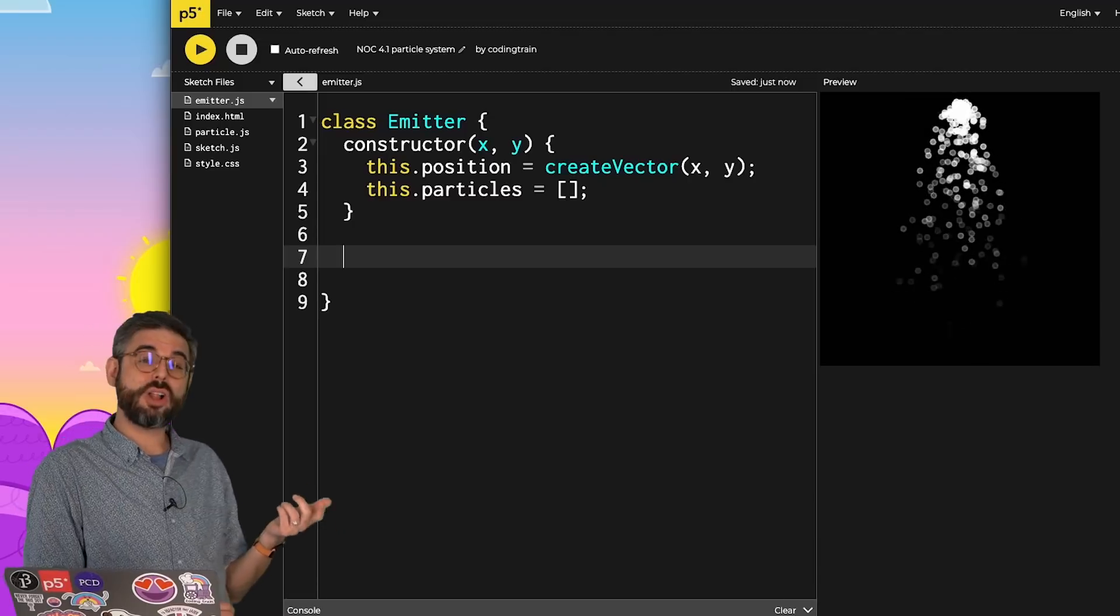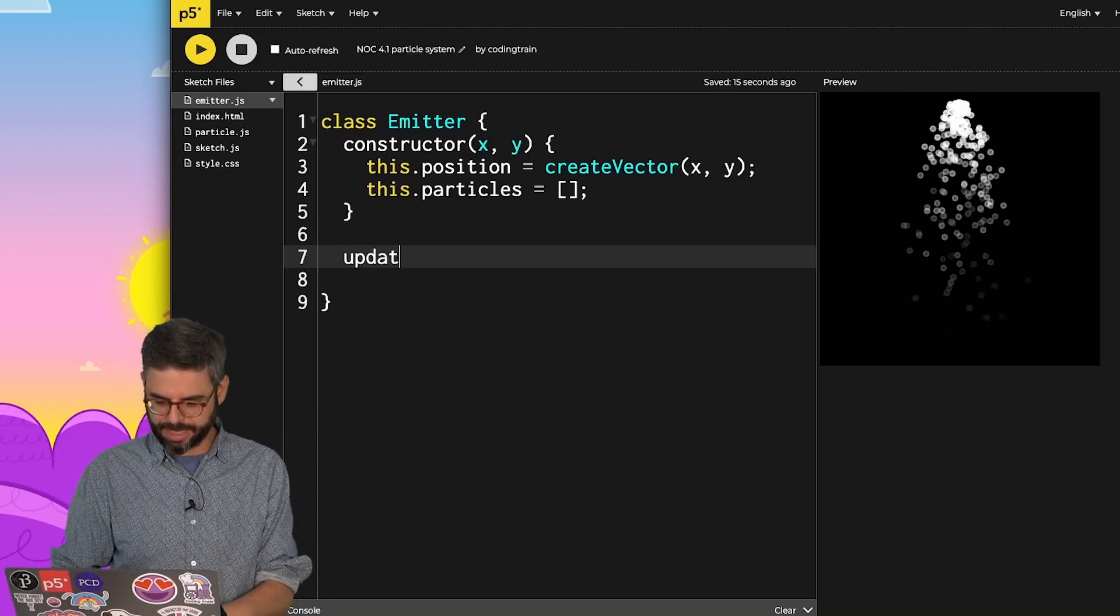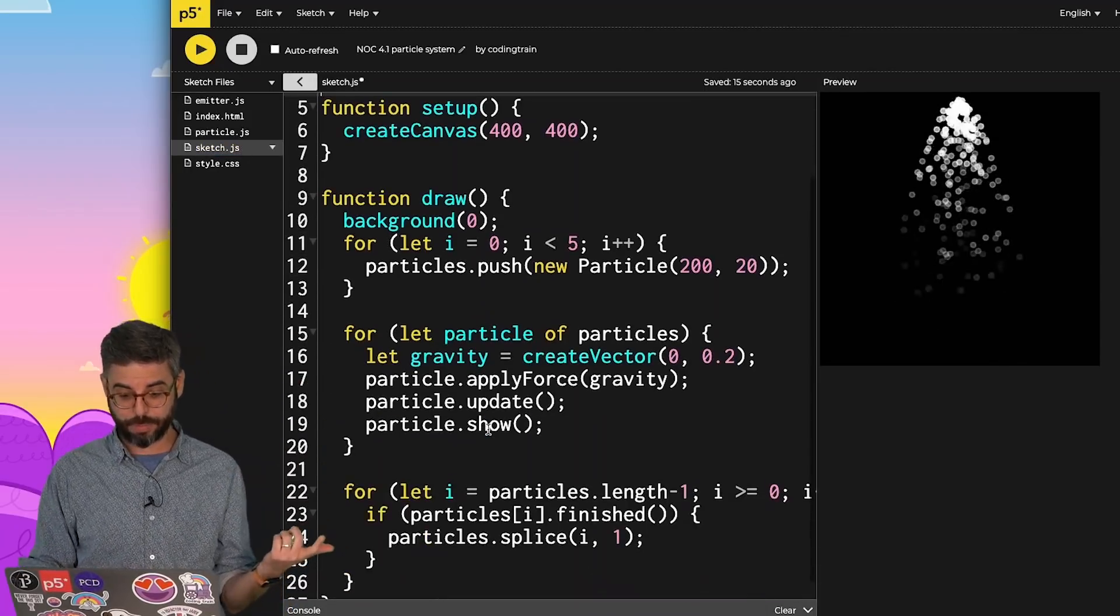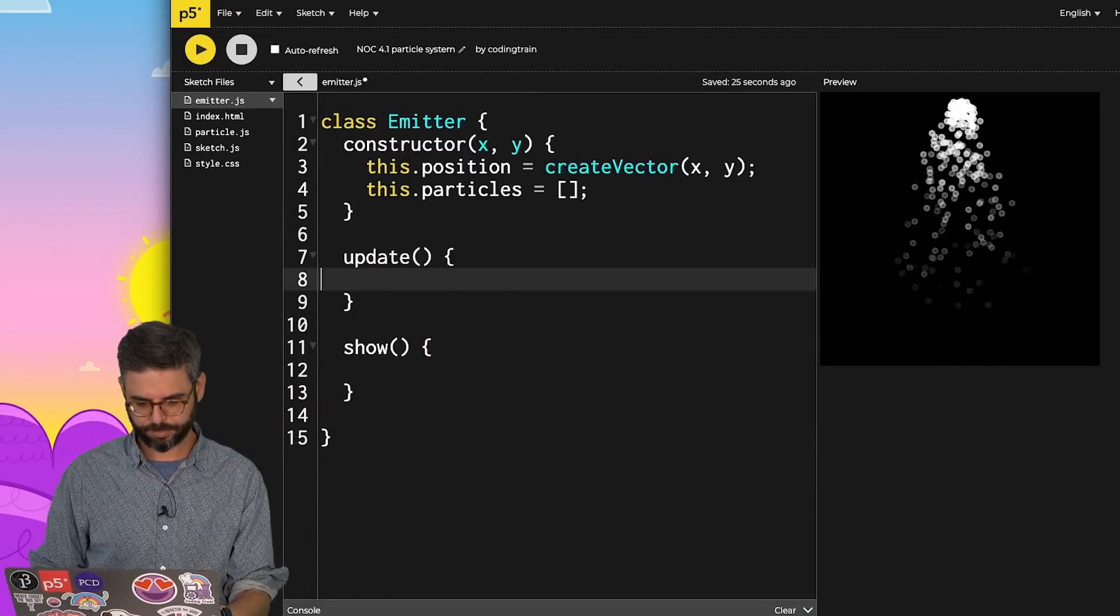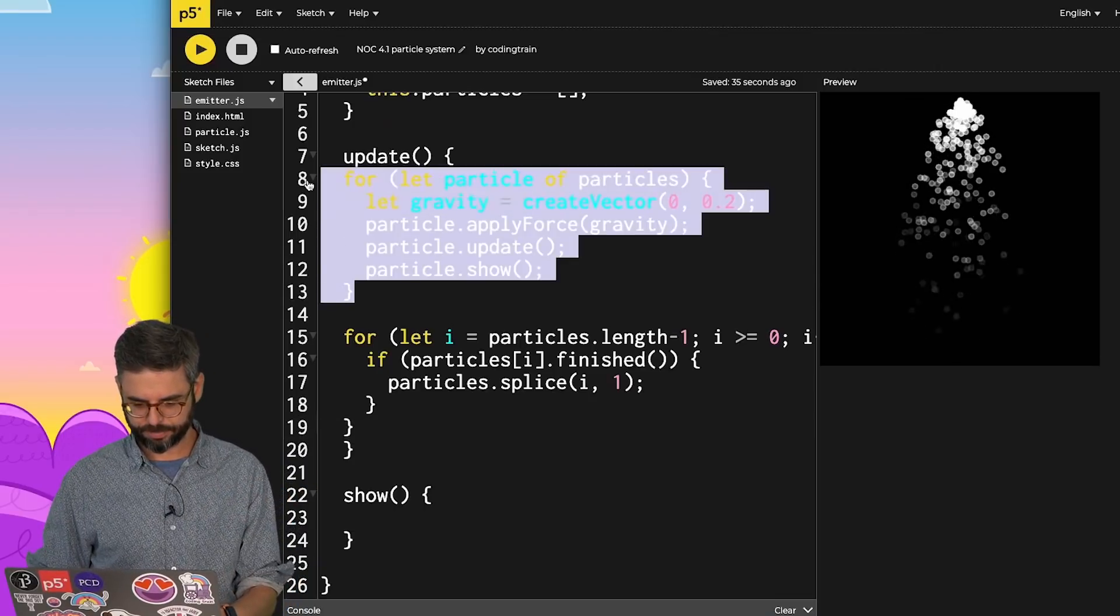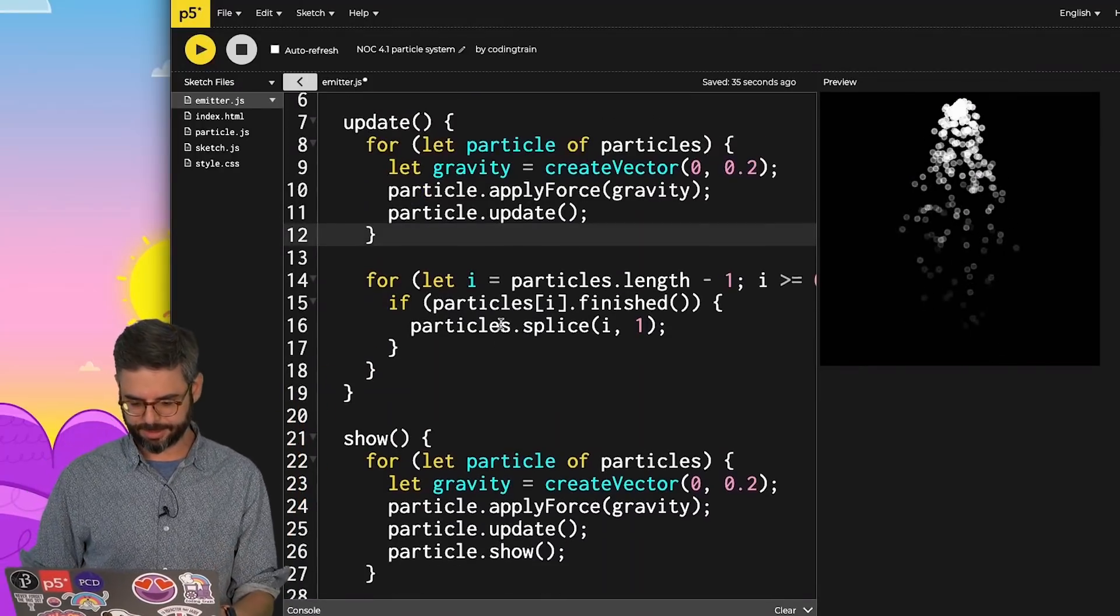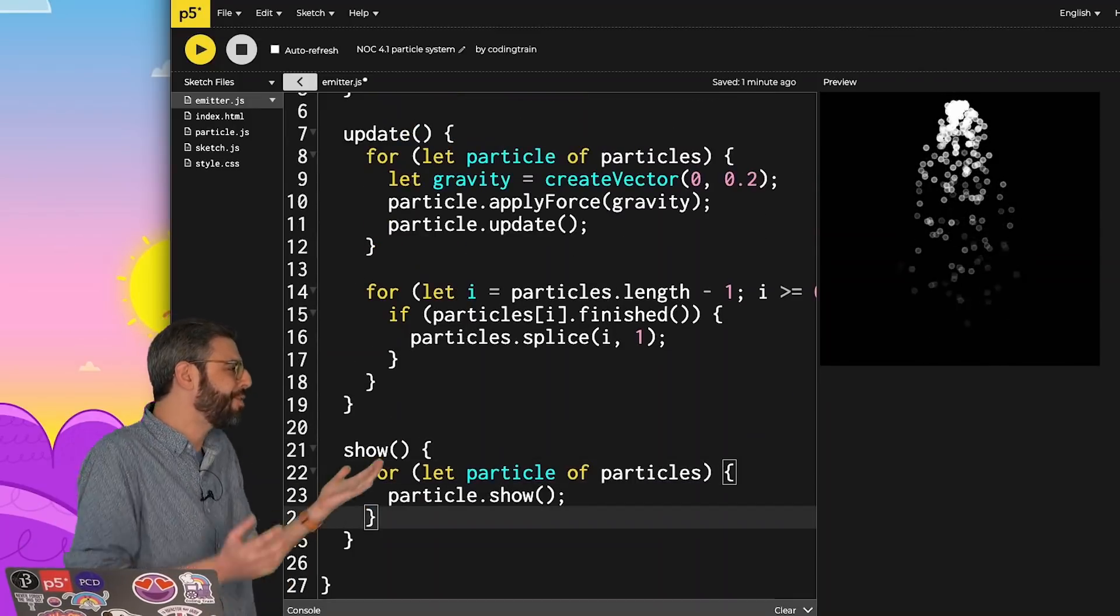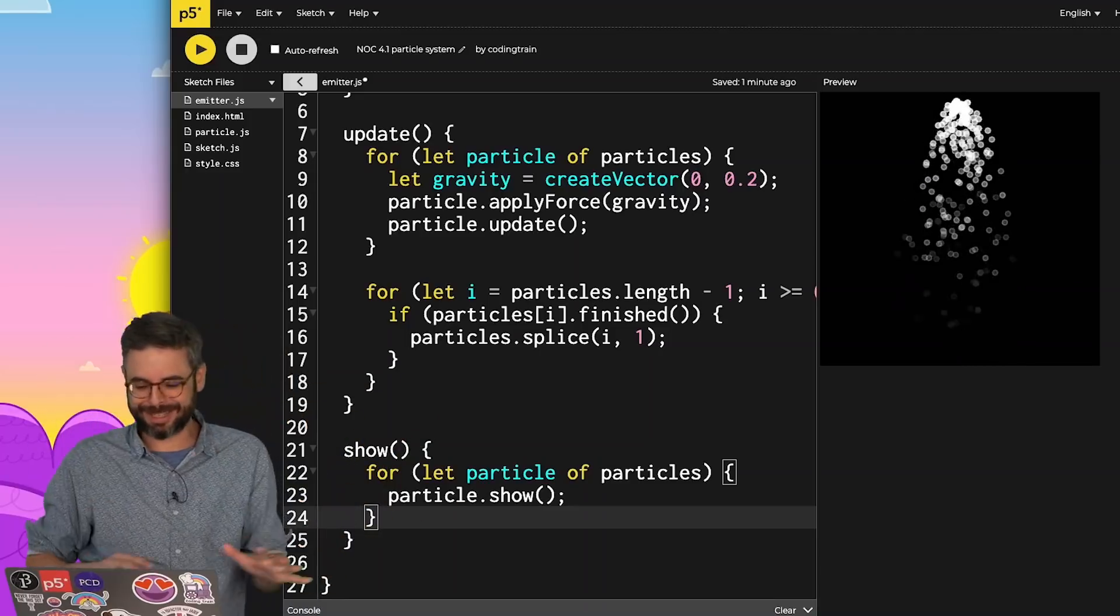Then maybe in the emitter, I'll also have a separate update and show function. It could be one function, but let's make these into two functions where I take this for loop and go through all of the particles. But I guess I'm saying I want to show the particles separately. So I take show out of update and have only show in the show function. Two functions, one function. I let you decide. There's no right answer to this, how you want to organize the code.